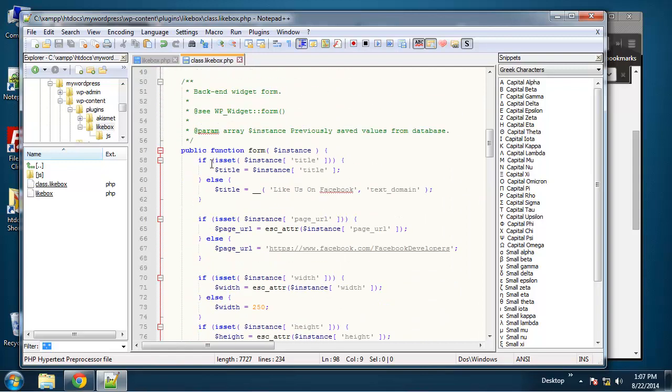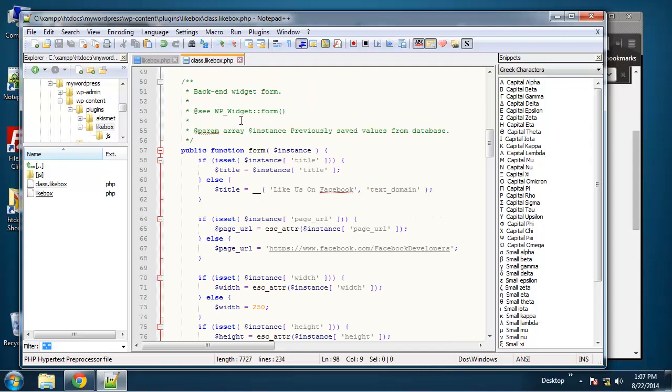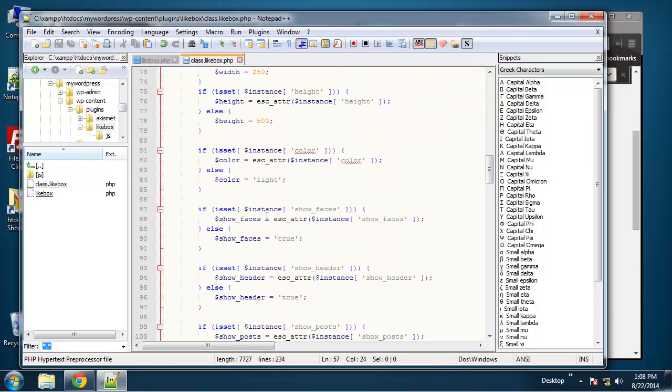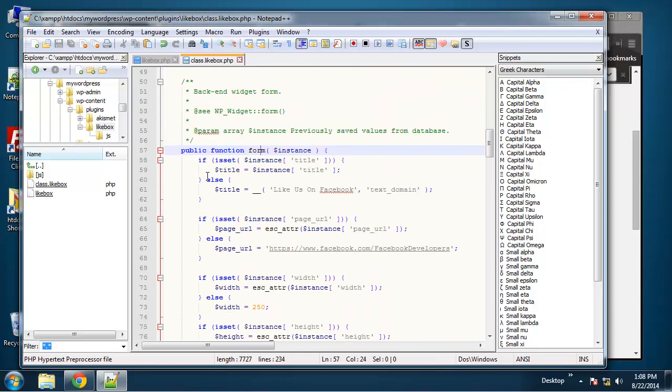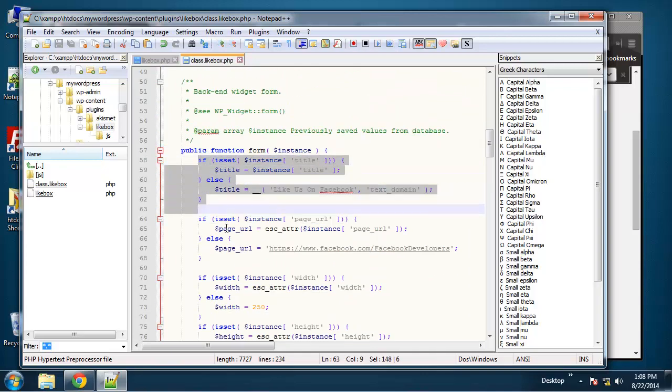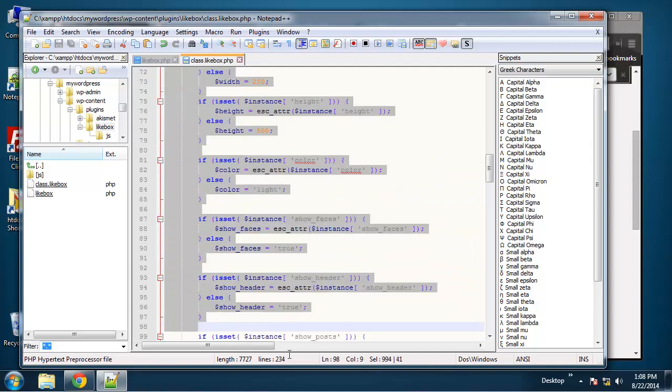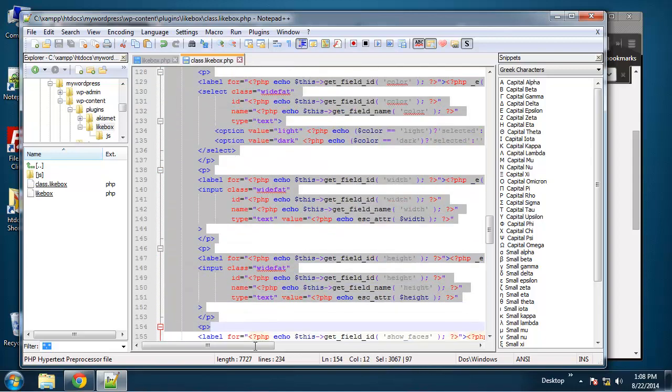We need to go to... actually, you know what I want to do first is this form function. I don't like it having all of this, so what I'm going to do is I'm going to create a custom function and then just take all this and put that in it.